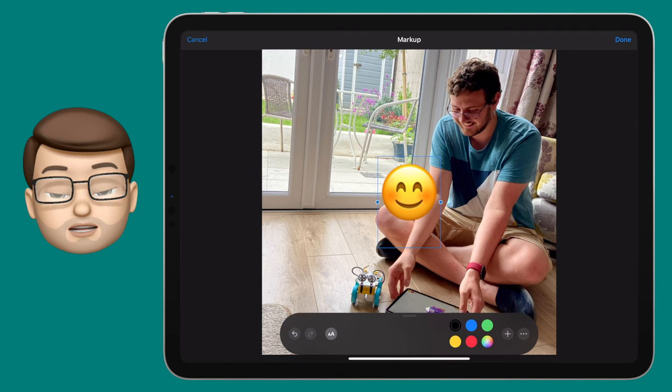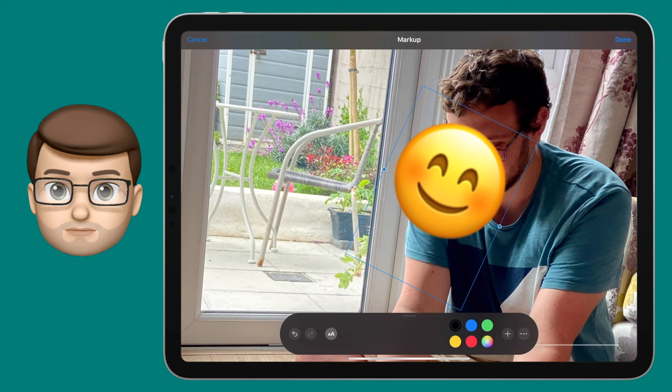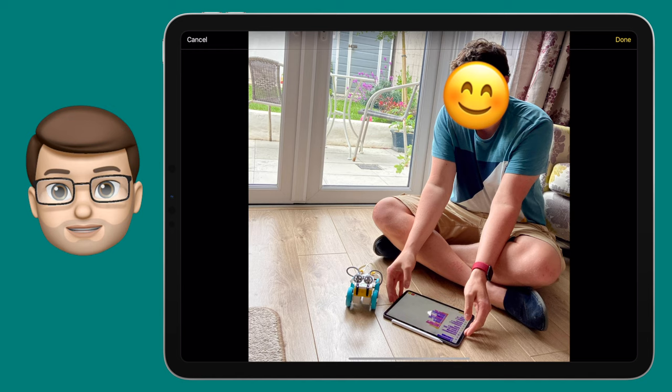Then you can just drag it across your page, use two fingers to rotate, and position it exactly where you want it to be. Press Done in the top corner when you've finished, and your photograph will now be saved with that emoji on the child's face.